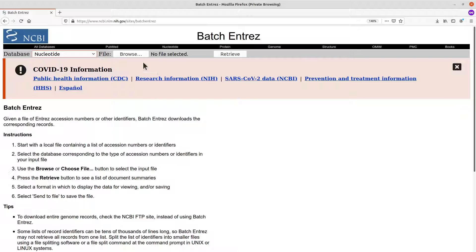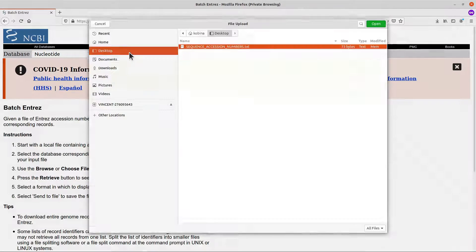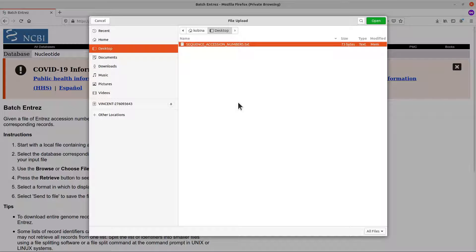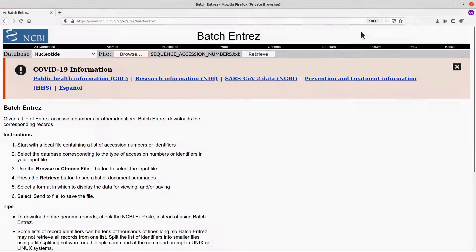After that, come to this side here and click on the Browse button to upload your file. Click on it and then locate where your text file is — the text file that contains your accession numbers. Mine is here, so I select it and click Open.